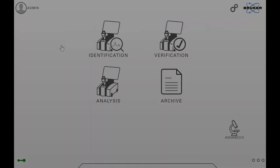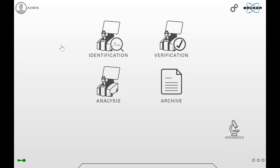We already have shown how a simple one component search works. Now we are going to show how to analyze a mixture.